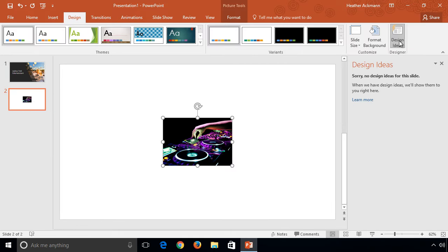If you are using your own custom theme or template, Designer will not have any ideas for you.